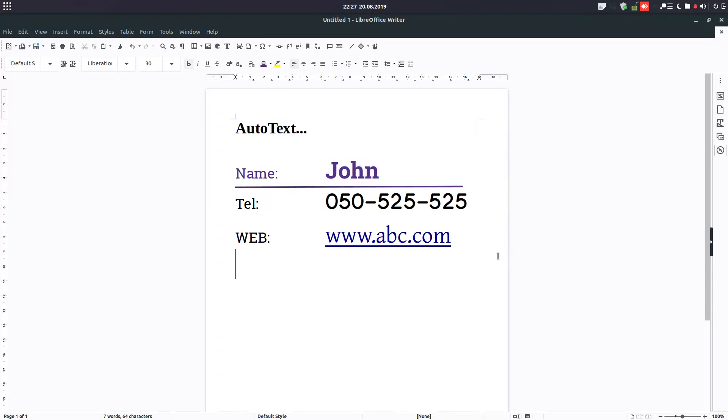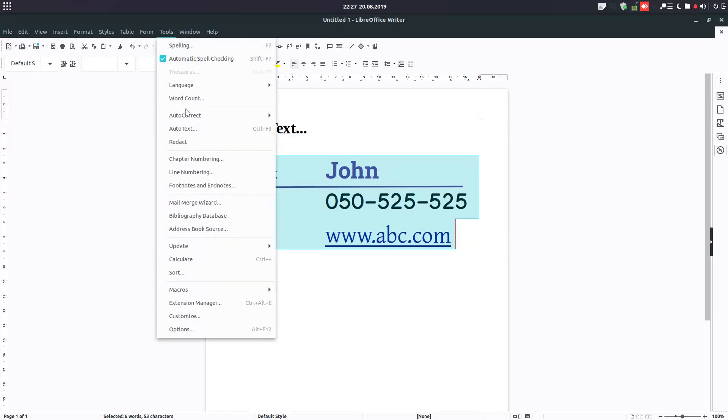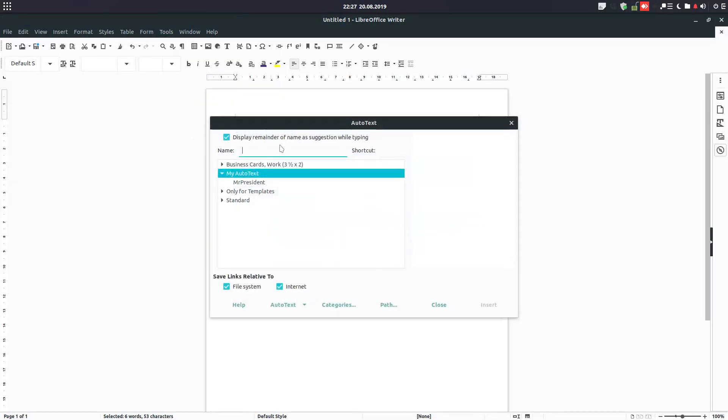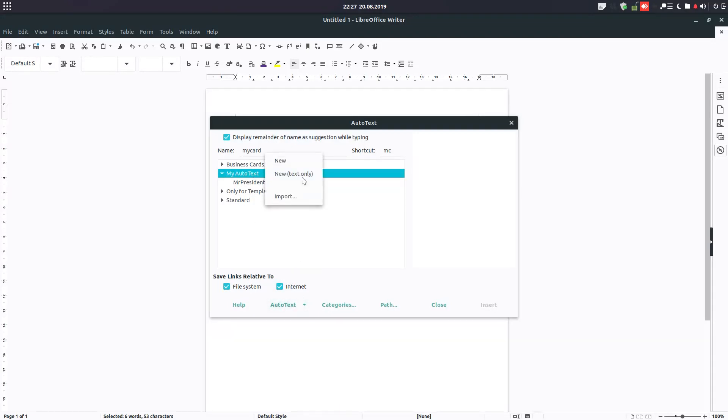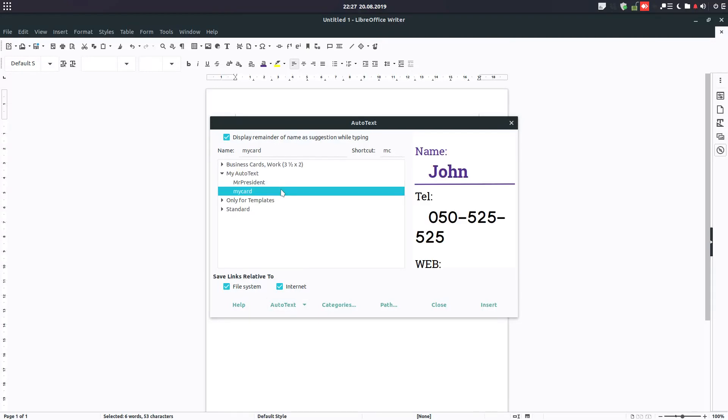Let's suppose I want this text now. I want to insert it very easily. The same - I select this, go to Tools, Auto Text. Let's rename it My Card with the shortcut MC. Click on My Auto Text and New, and close. We have both auto texts here.